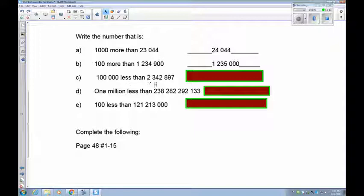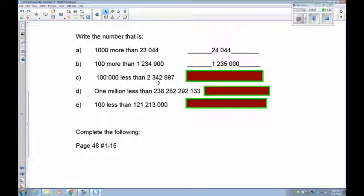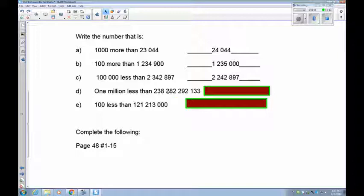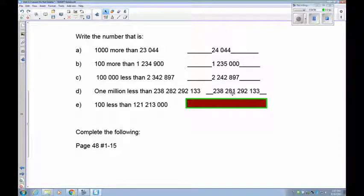100,000 less than 2,342,897: examine the 342,000 part — there are 300,000s there, and with 100,000 less, this becomes 242,000. So the answer is 2,242,897. 1,000,000 less than 238,282,292,133: find the millions — the units, thousands, then millions. I have 282 million, so take 1 away to get 281. The 238 stays the same, 282 becomes 281, and everything else remains the same.